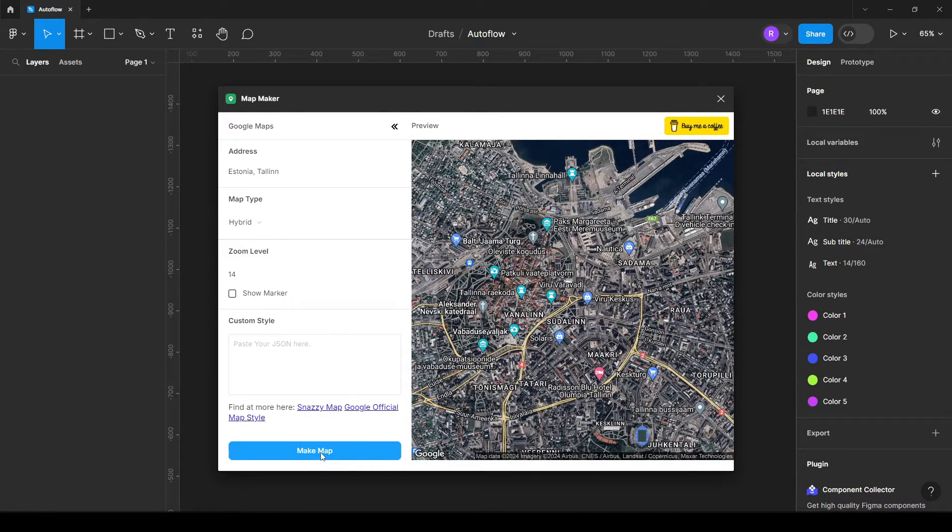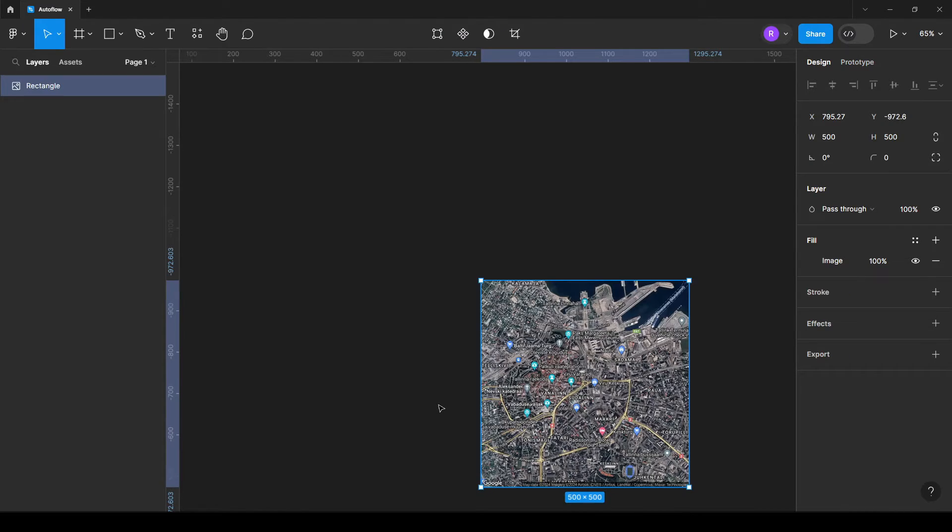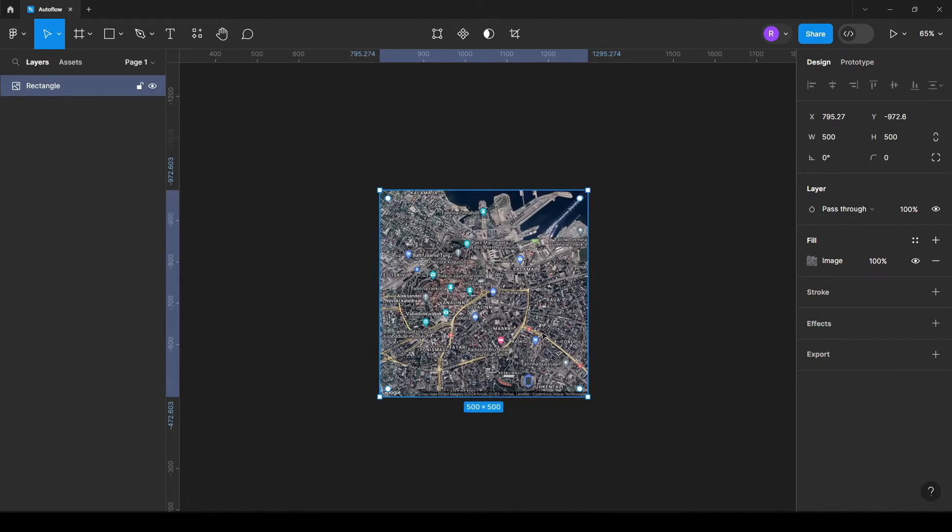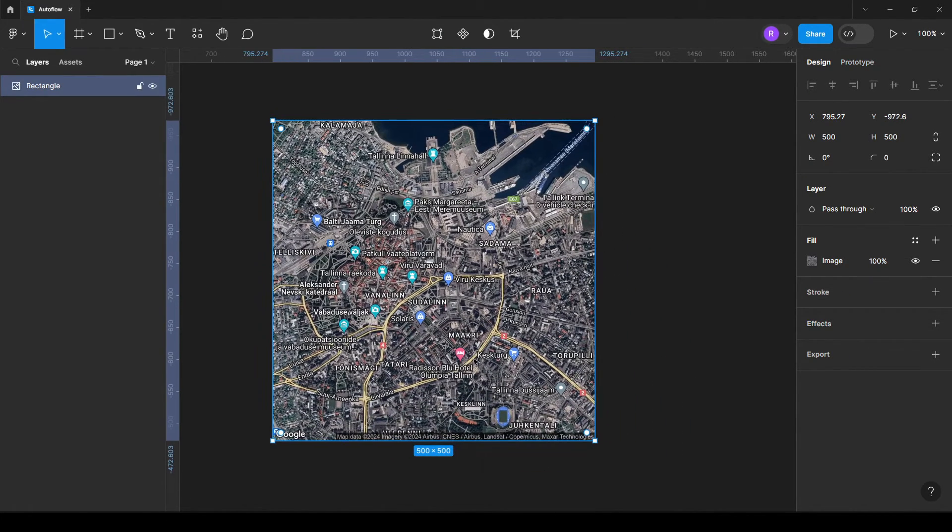Then after you finish, all you need to do is just click make a map and boom, you have your own map.